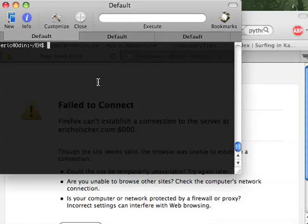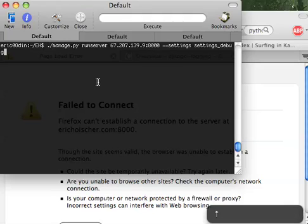Hello everyone. This is Eric Kolsher, and today I'm giving the second screencast in my screencast series about debugging Django, and today it is on logging. So let's go ahead and get started.